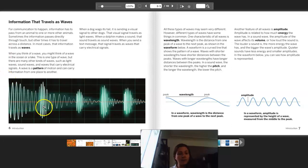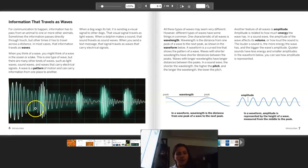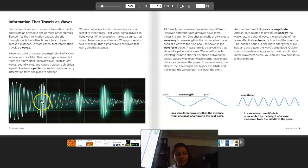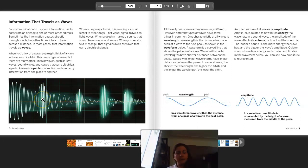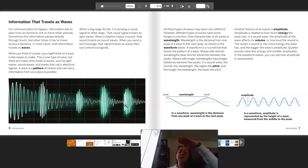I see a bunch of waveforms here, and some of them have different amplitudes. It also seems like some of them have different wavelengths. These look like they have a much higher pitch because they're close together, than these. These also look like they have a higher volume than these because they're taller — they have a taller amplitude.